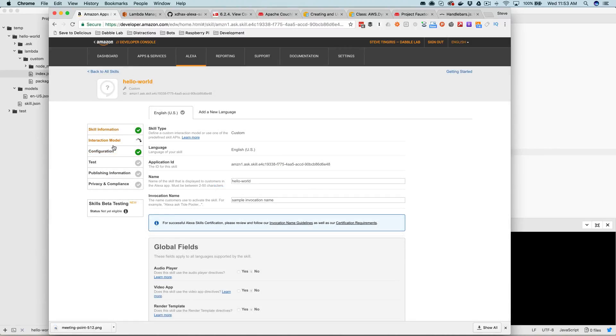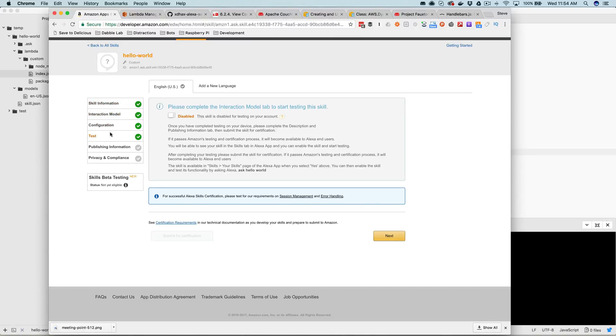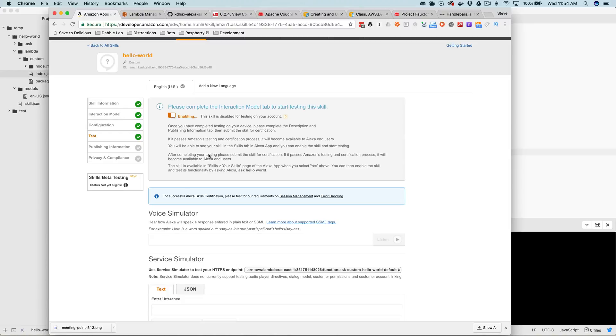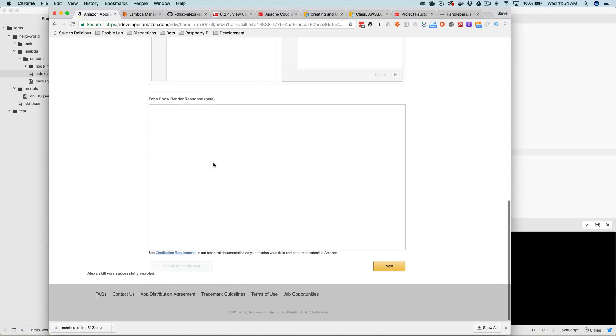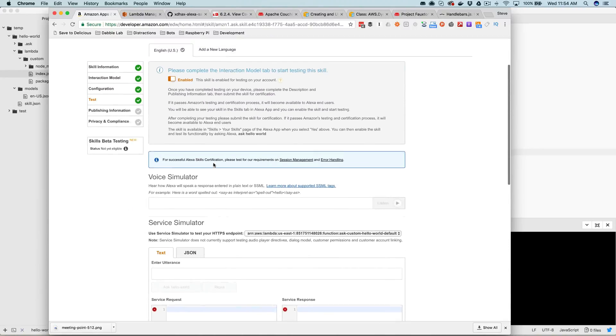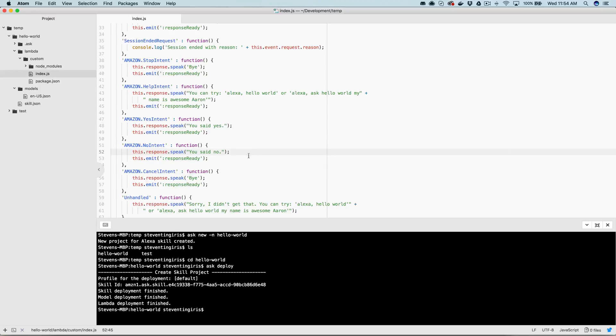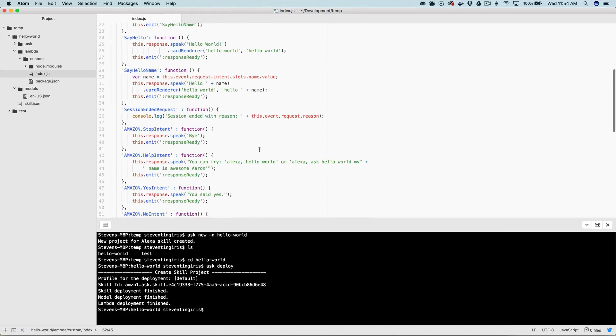And while that's deploying, I'll go out here to my skills and enable it for testing. There it is. And the interaction model is still building here, so we'll give that a second to finish up, and then we'll come back and enable testing. Okay, so now the interaction model is done building, so let's go over here and enable it for testing.